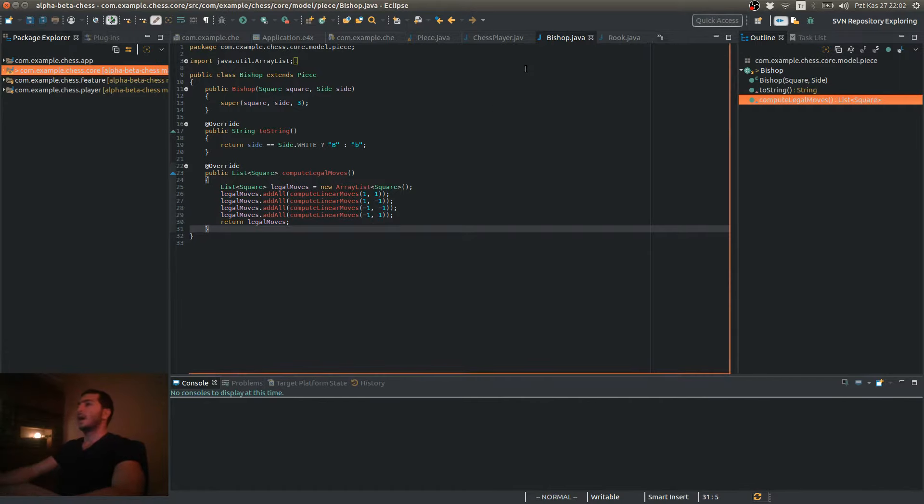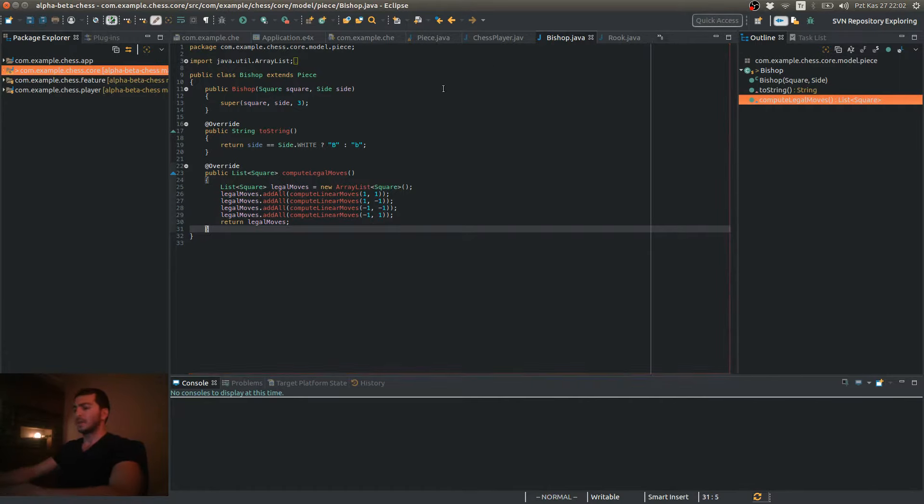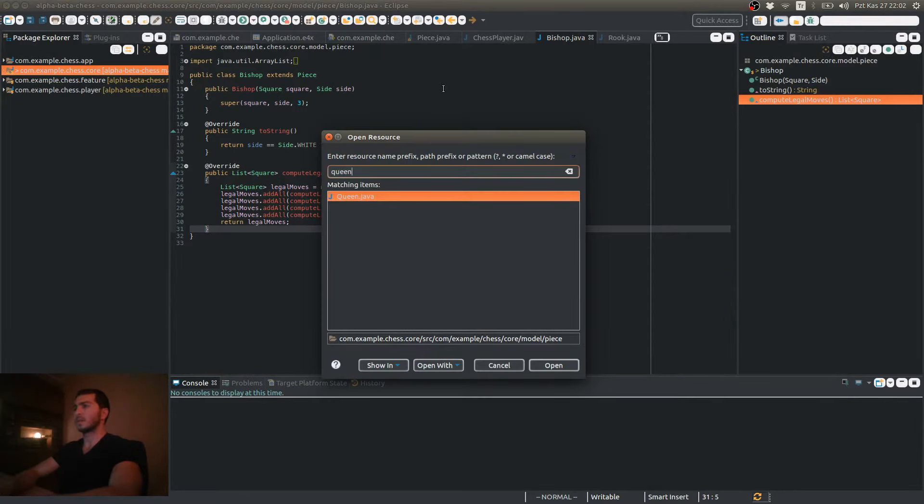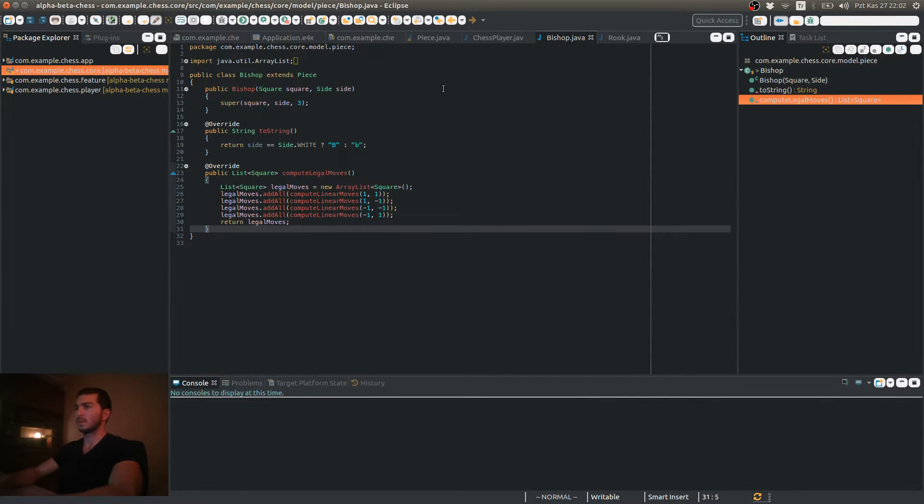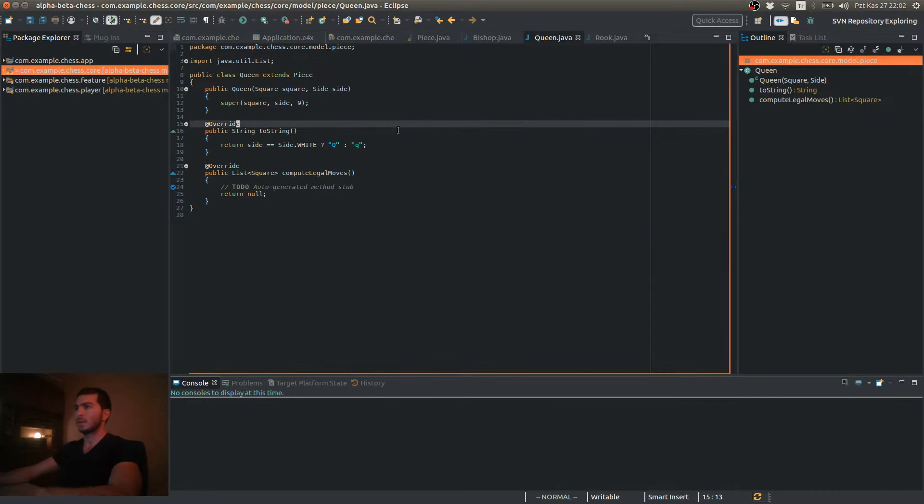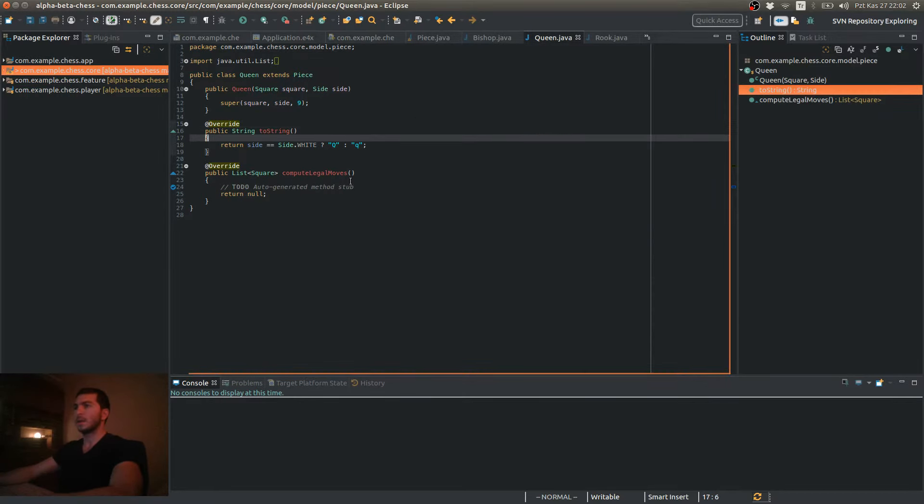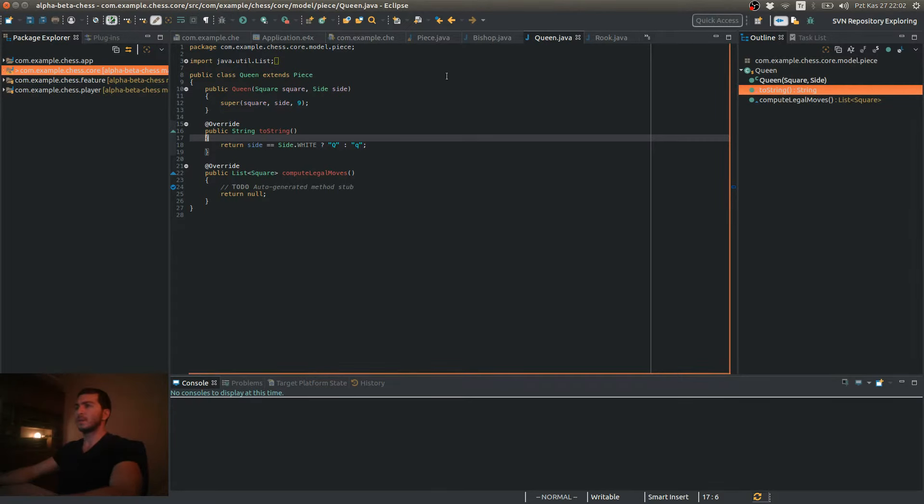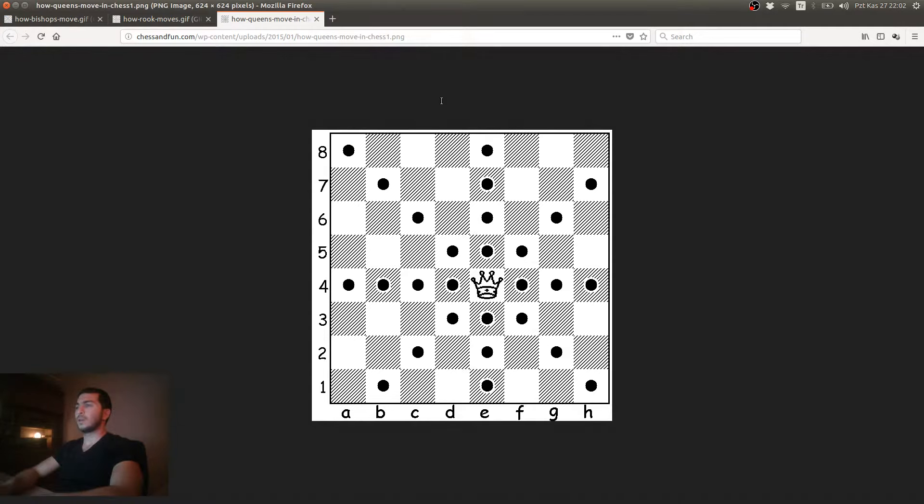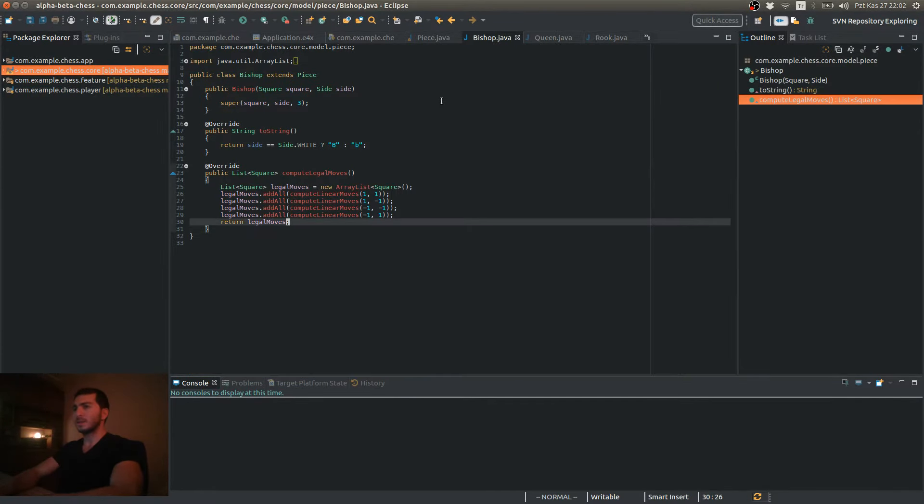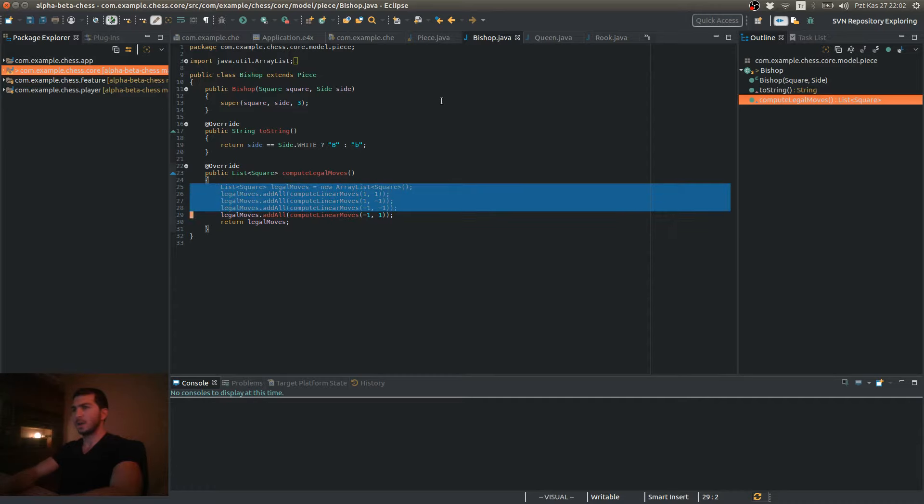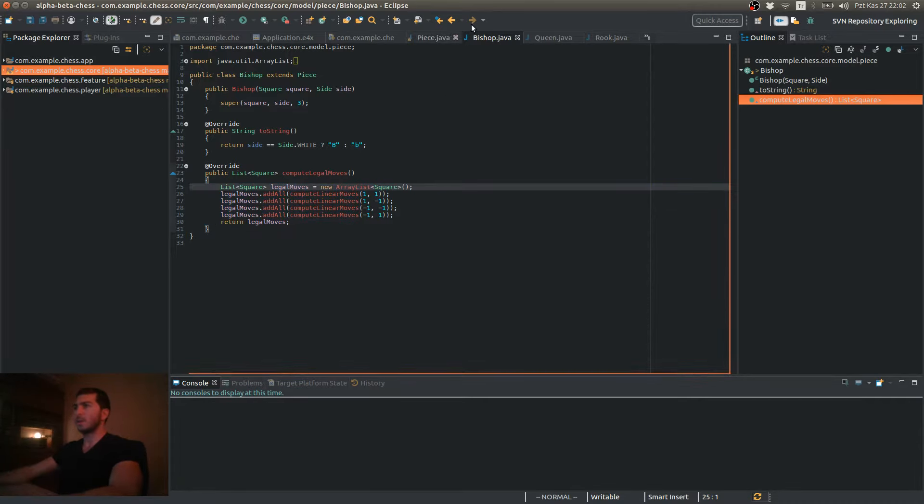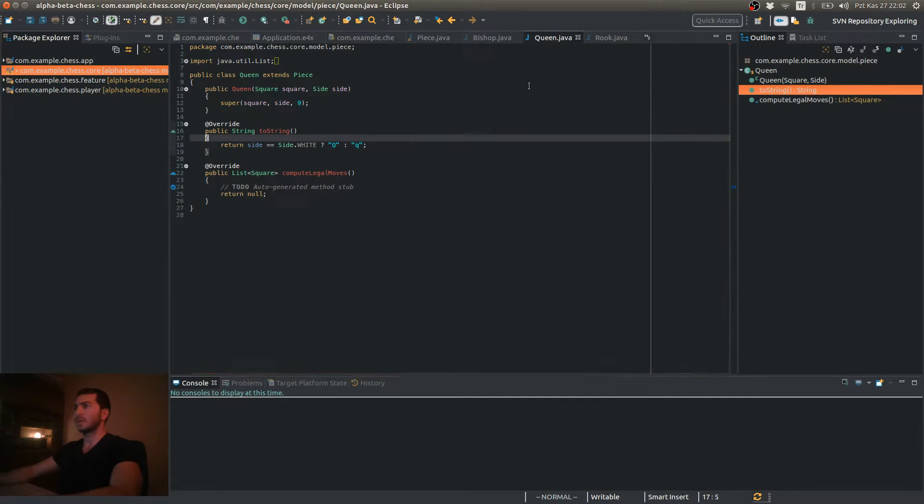And our final piece is the Queen. So here is how the Queen moves. It's basically the combination of the Rook and the Bishop. So we can simply copy and paste the code and merge them together.